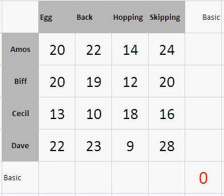This is a Hungarian algorithm question taken from myarnell.co.uk, where I explain what it's all about. Essentially it's four athletes doing four events, one athlete for each event, and we're going to do it in as quick a time as possible.